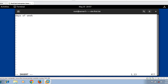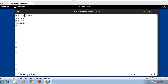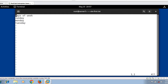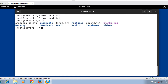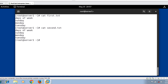I start with first.txt and write some data — days of the week: Sunday, Monday, Tuesday. That's sufficient. Similarly, I copy the entire content and create another file second.txt with the same data and save it. Now if I run the ls command, I have two files: first.txt and second.txt. Let's view the content with cat first.txt and cat second.txt.